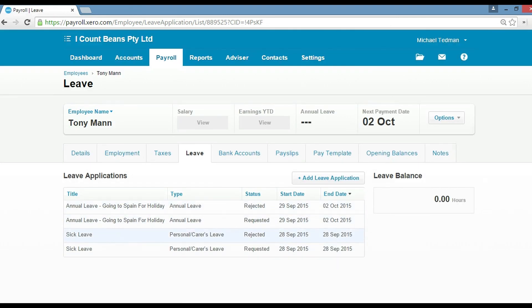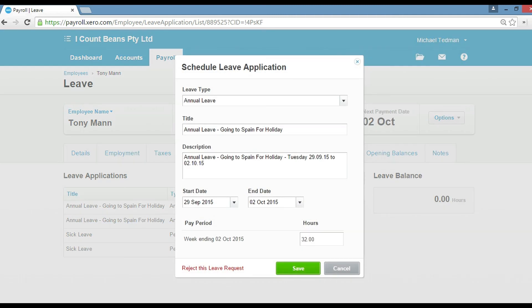We've got two here submitted. We've got a request for annual leave here. Click on the requested and check the details. If you're happy with that, you can either approve it or you can decline it. Very much the same as we did before. That's how you do it. You just click save and then that'll process that leave.